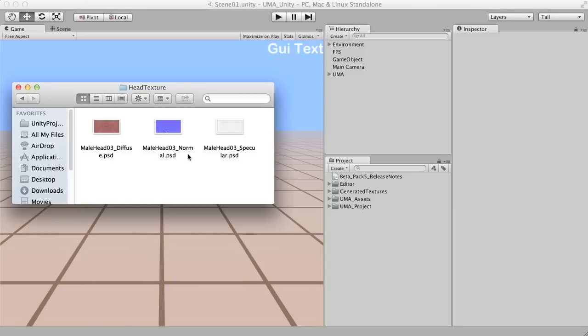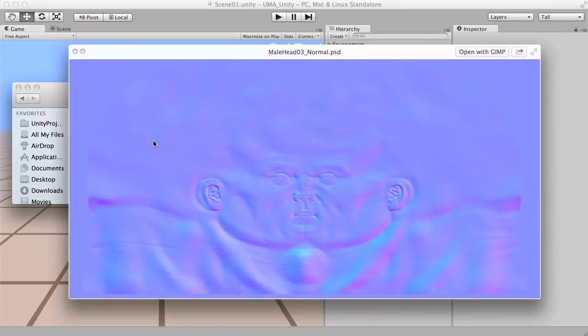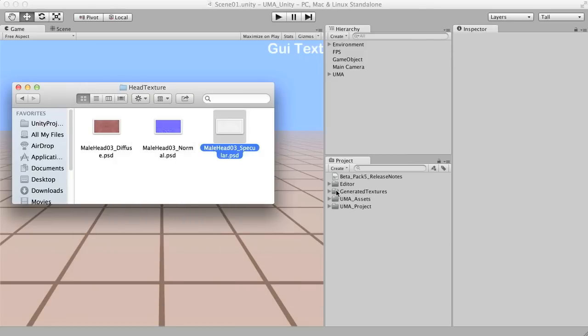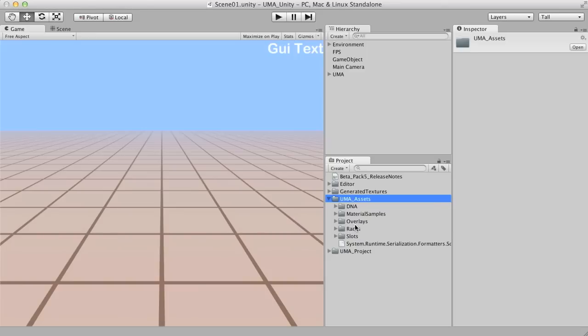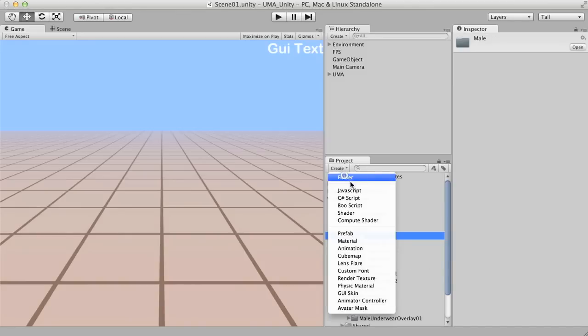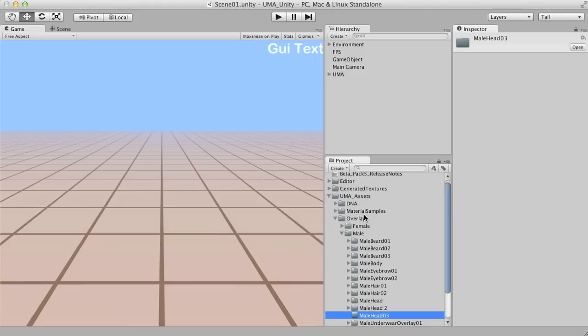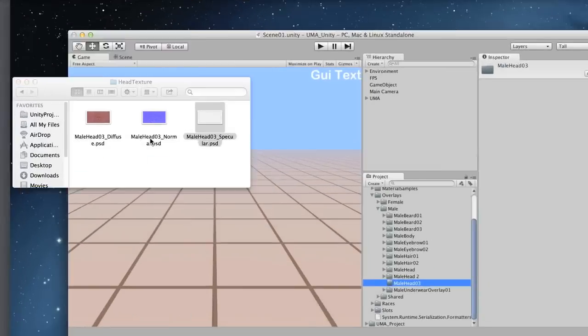So first of all, those textures, here we have the diffuse, normal map, and the specular. I'm going to create a new folder here, overlays, male, and I'm going to create a male head tree. So I'm going to drag those here.